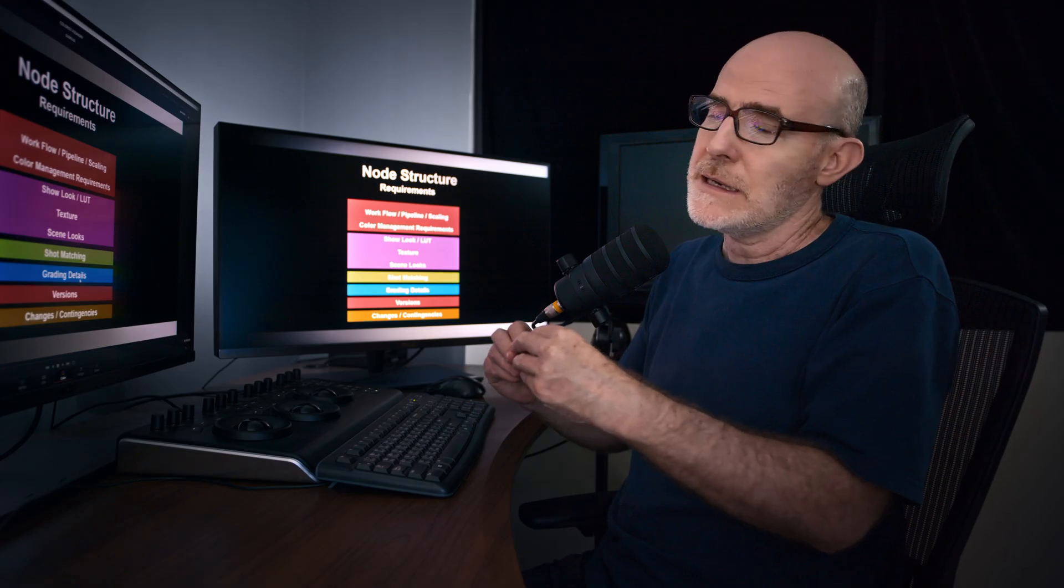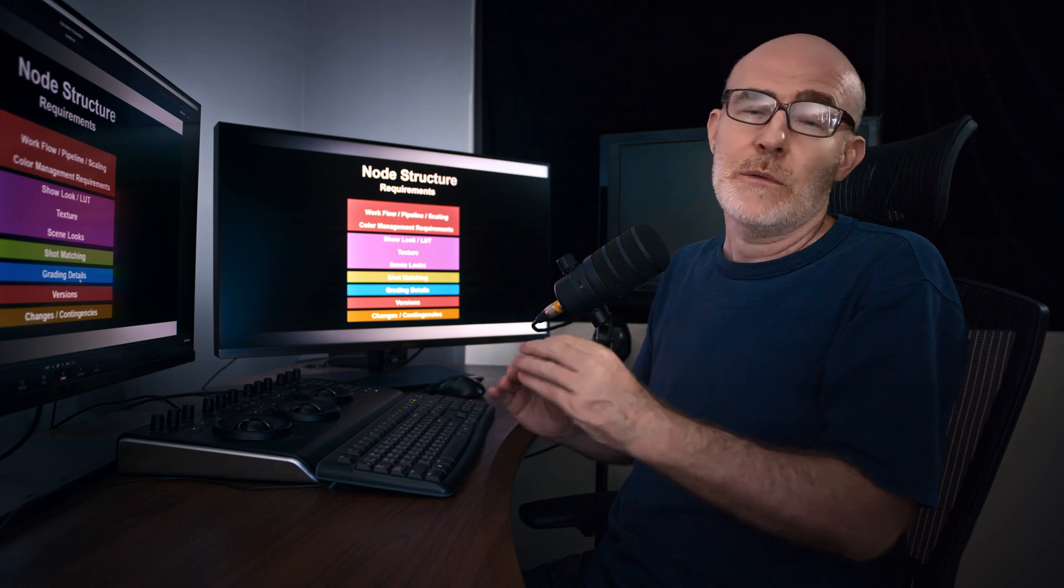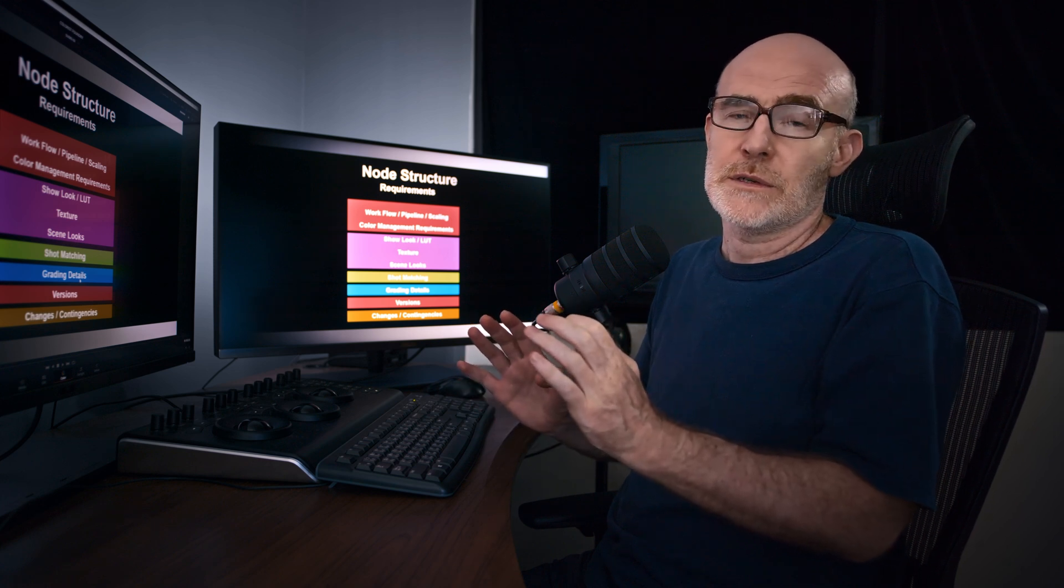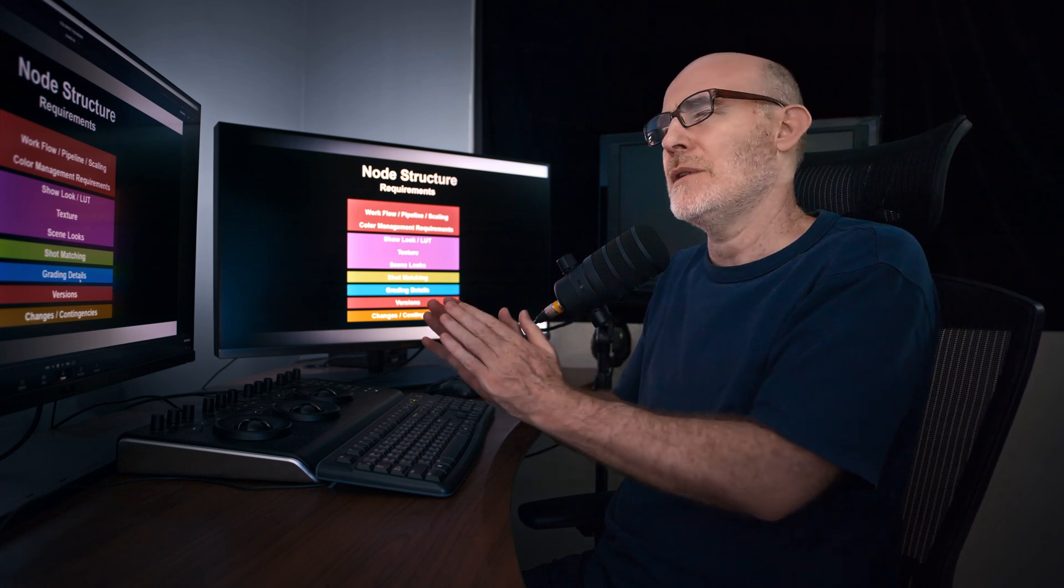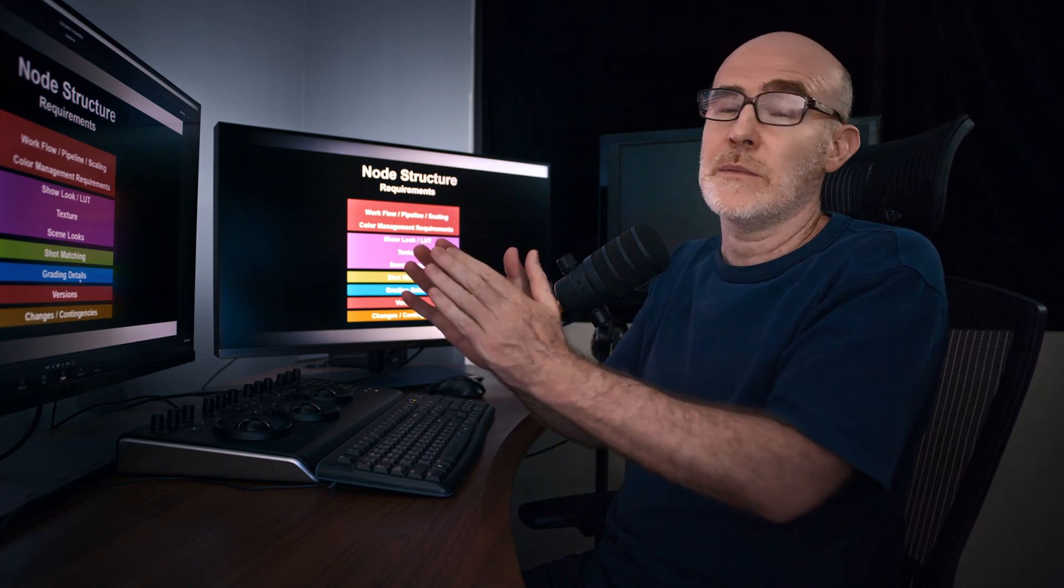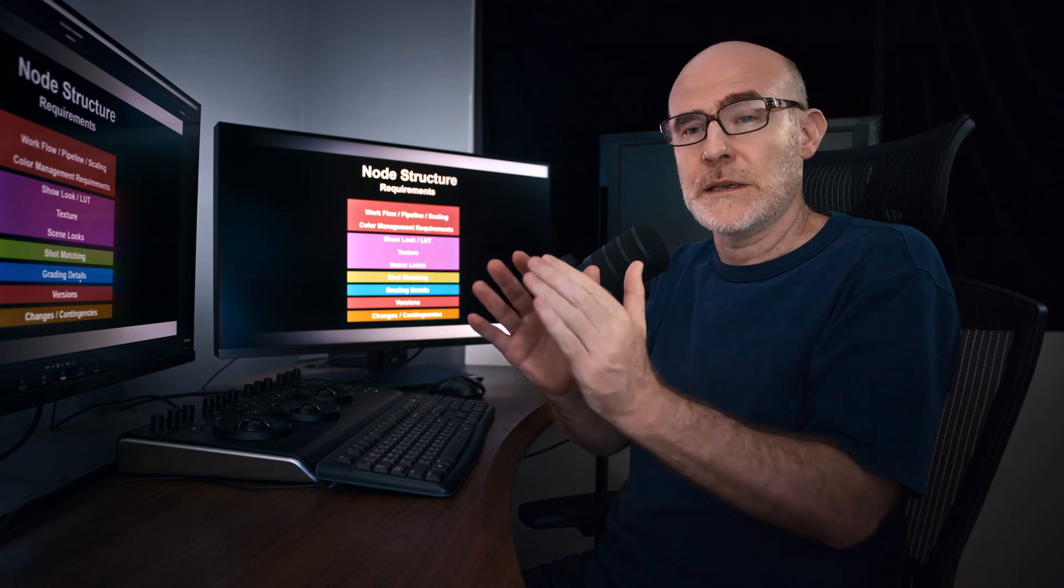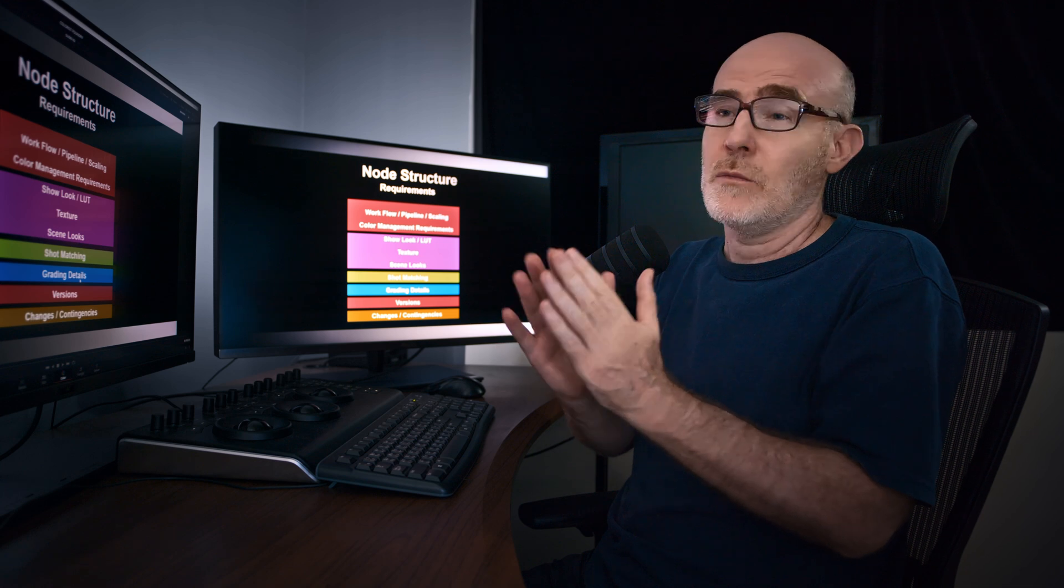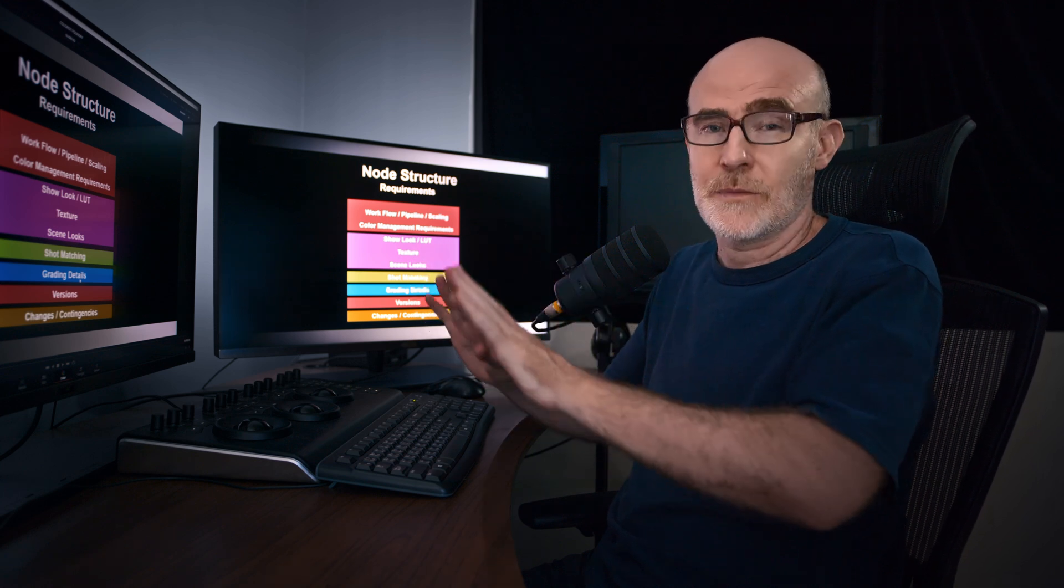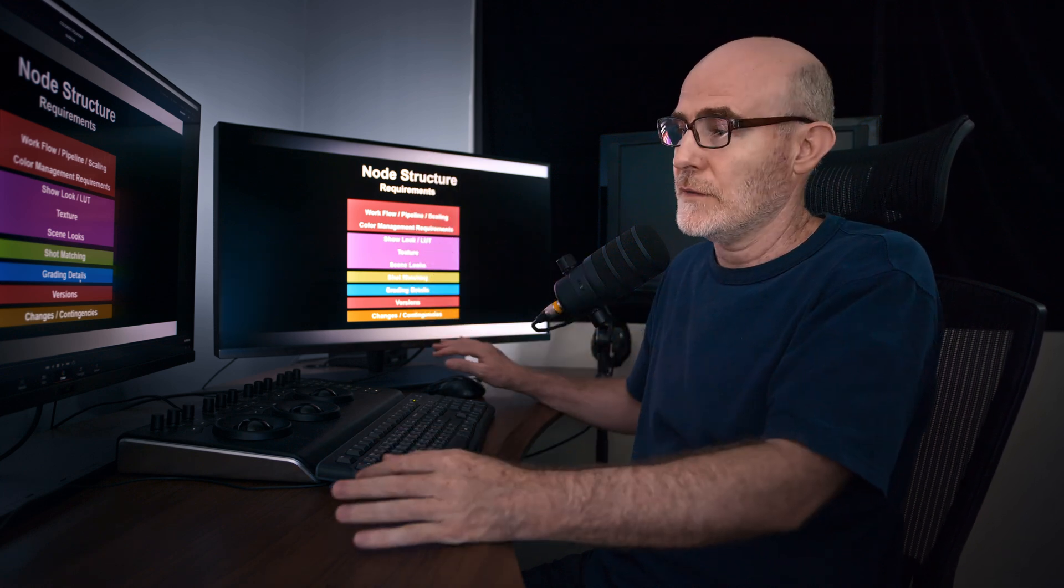Then once the fine details done, then we do different versions. We go to TV, we go to cinema, we go to HDR, web, cell phone, the plethora of deliveries. And then obviously we deal with changes and contingency.